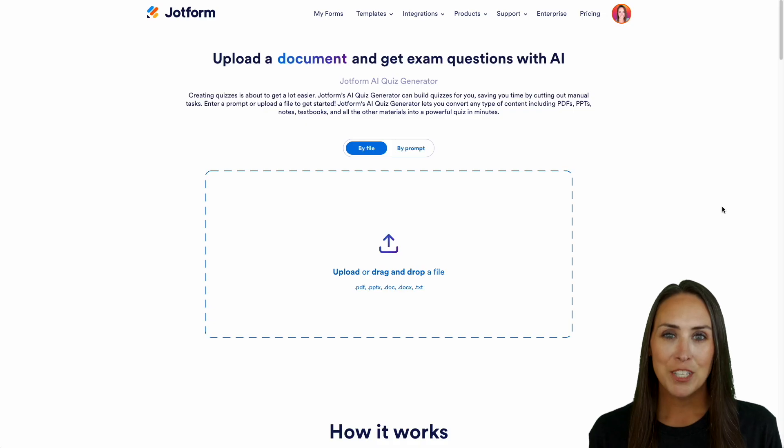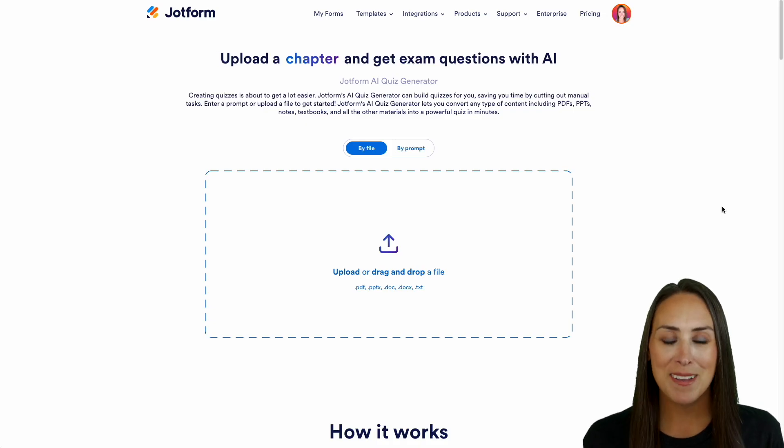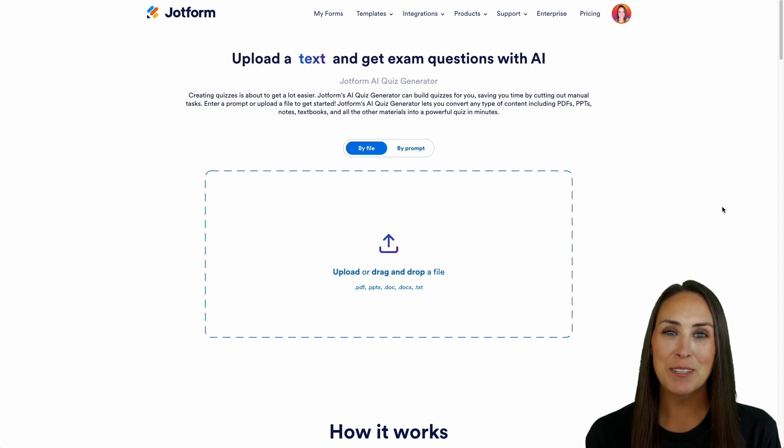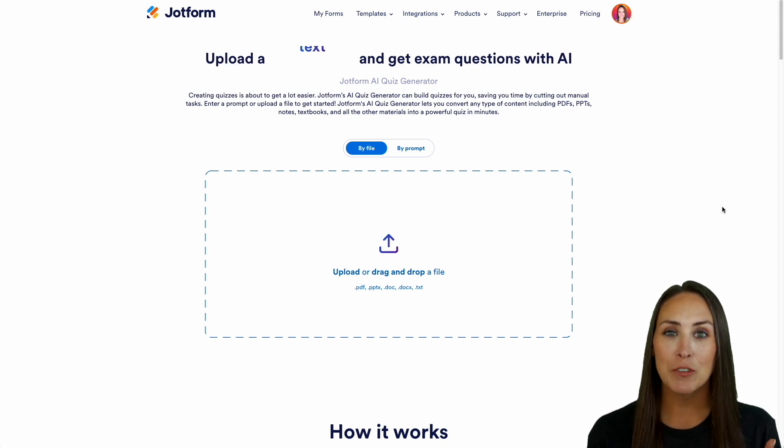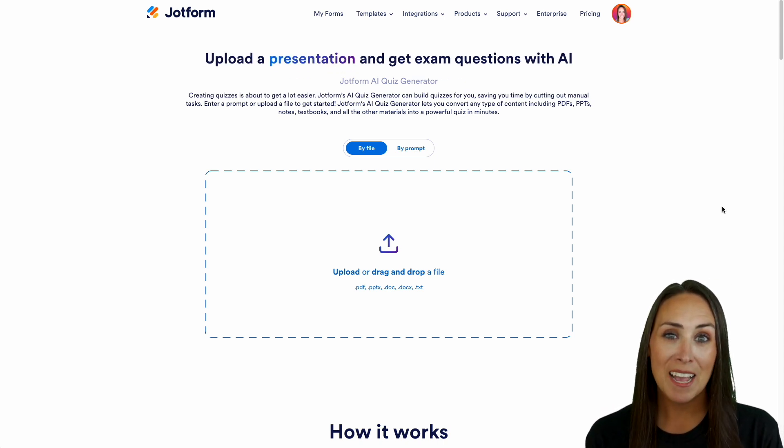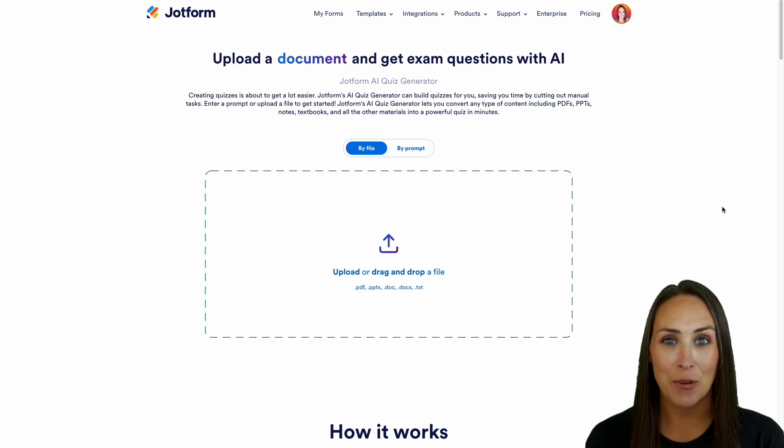Have you ever wanted to create your own quiz? Let me introduce you to JotForm's AI Quiz Generator. Hey JotFormers, welcome back. I'm Kimberly and as you can see, I'm currently on the landing page for JotForm's AI Quiz Generator.